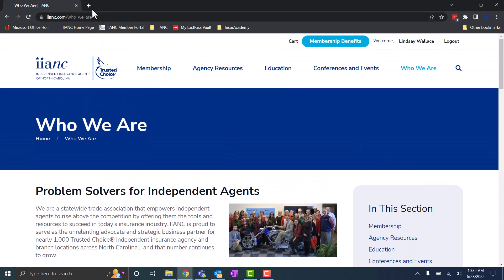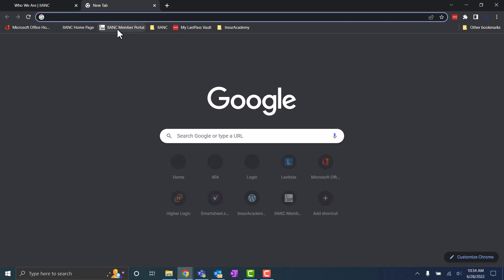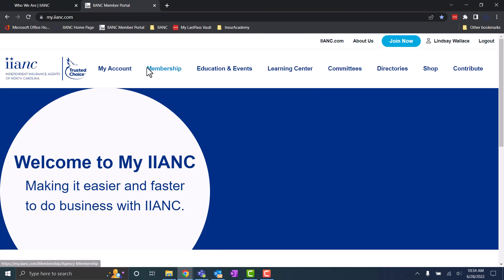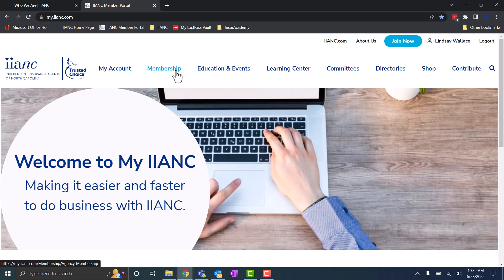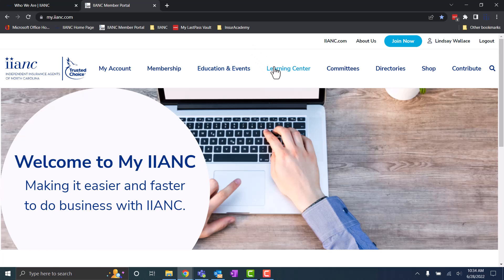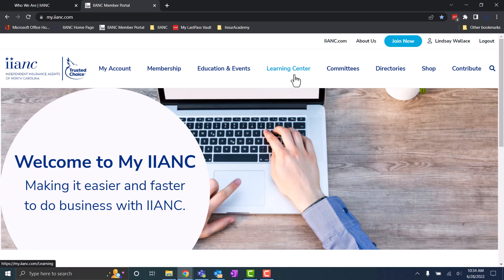You should use our IINC member portal to do things like registering for classes or events, managing your membership, and updating your information. You will also be able to access the membership directory, your learning center, and your education scholarship, all with your member portal.